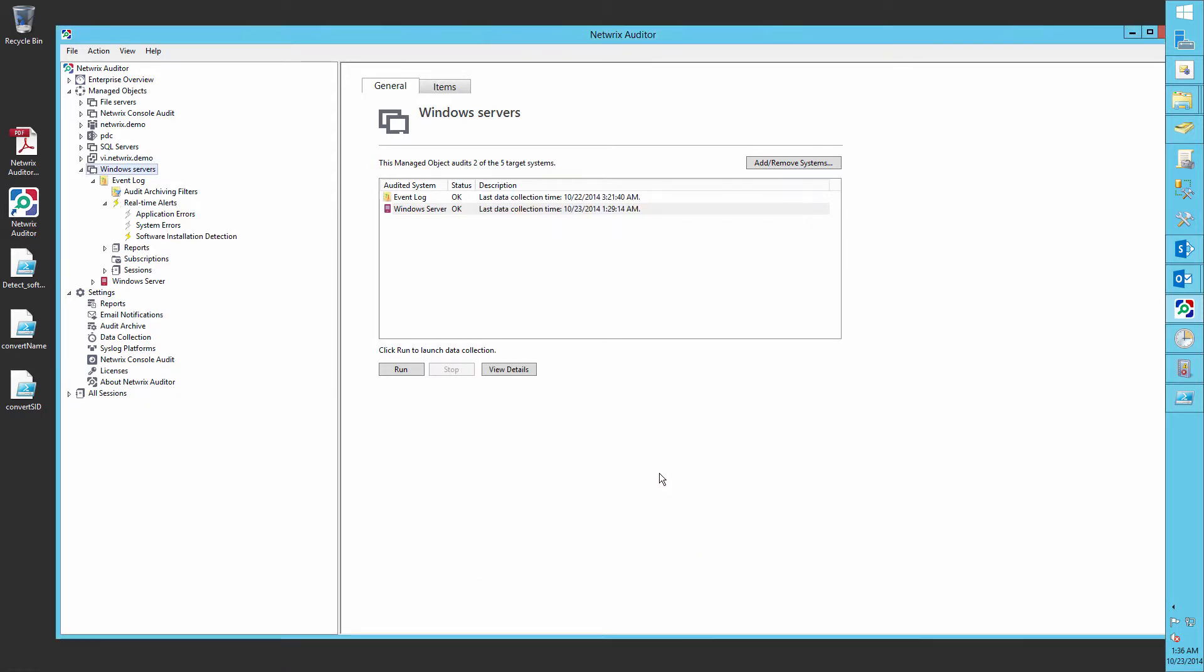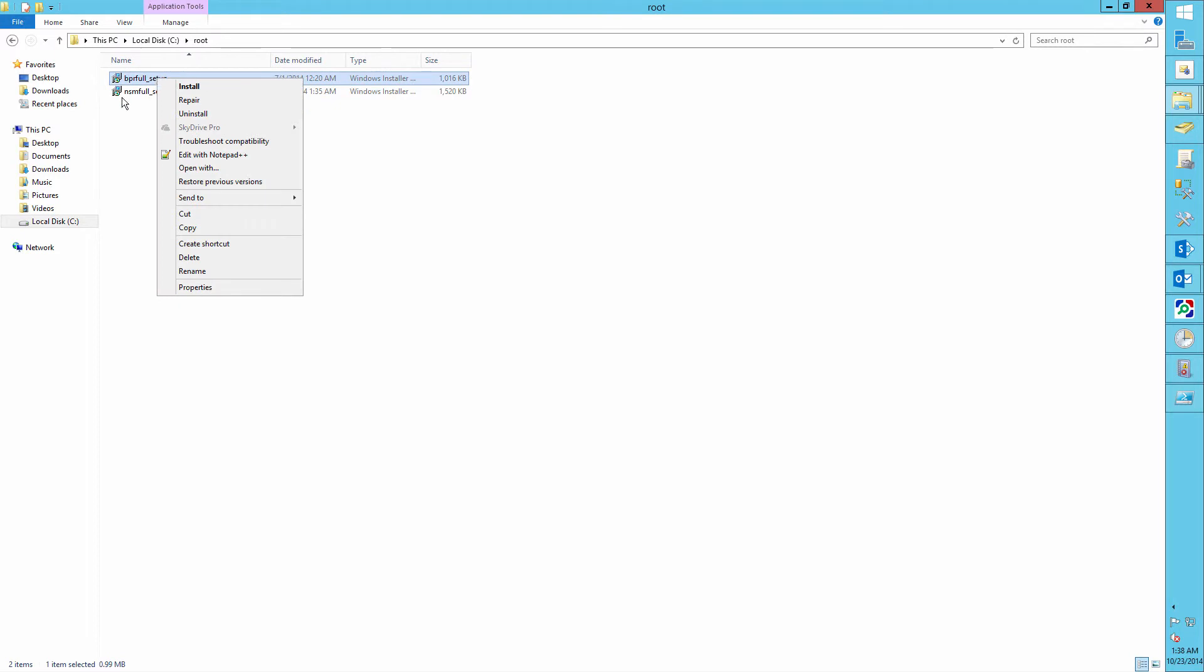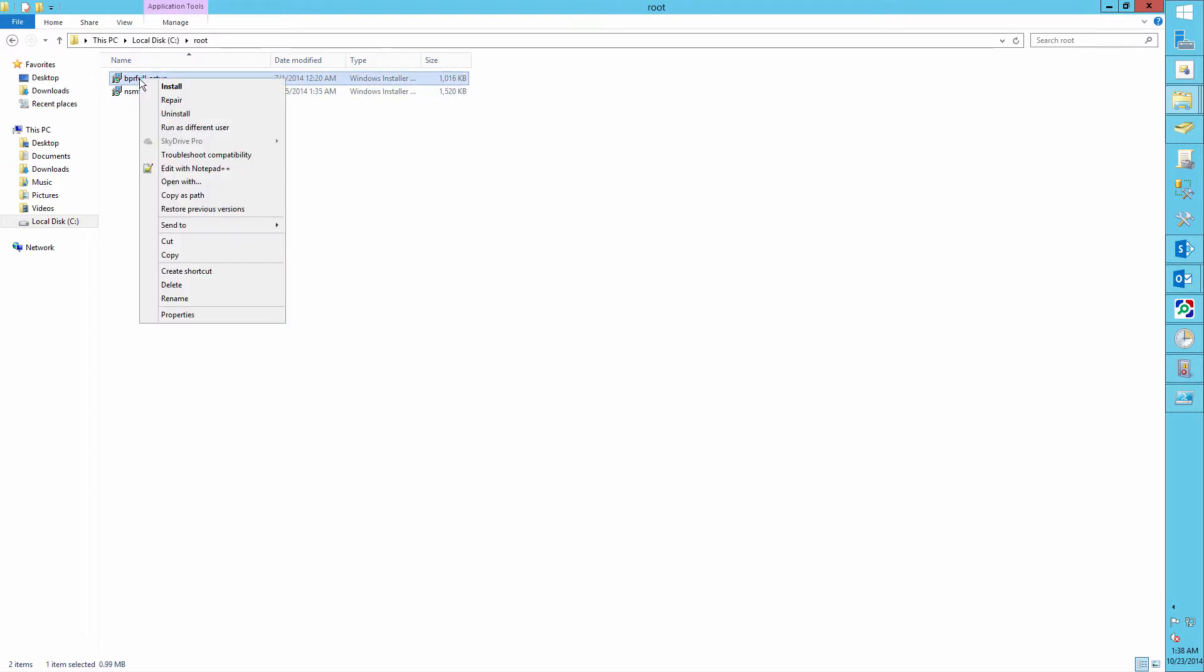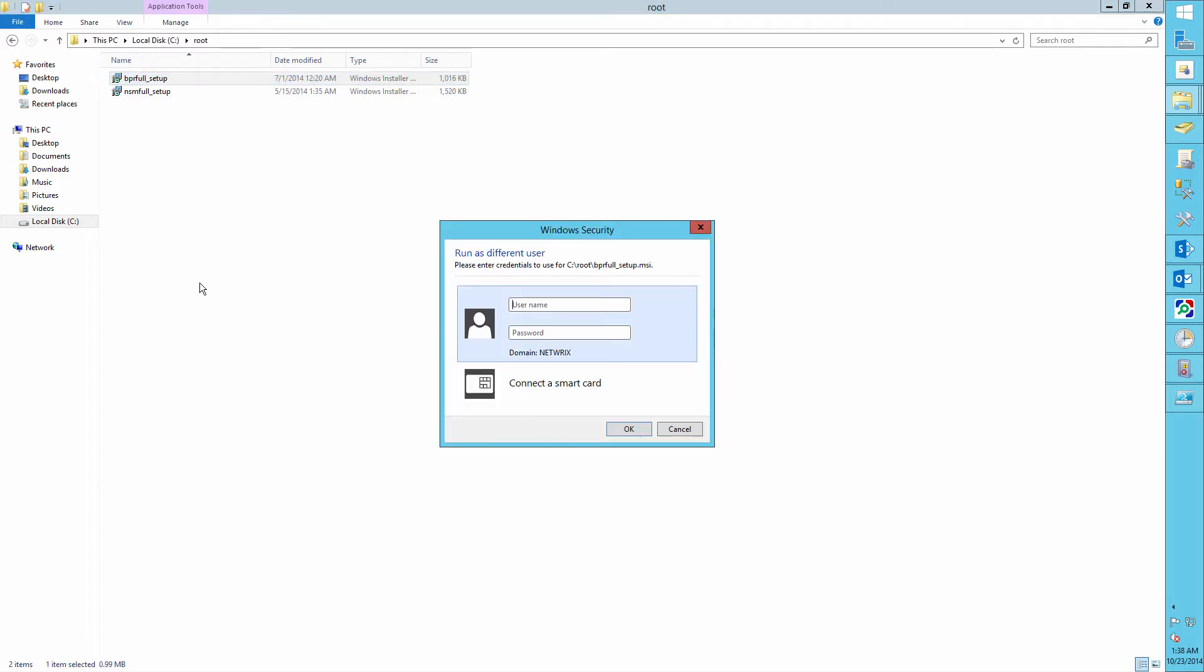Now let's install a new software to our server, for example the NetRix Bulk Password Reset Tool. Let's do it as a different user, for example Bill Lloyd.